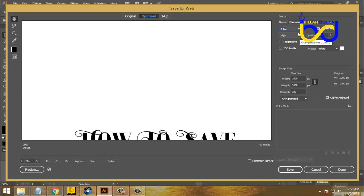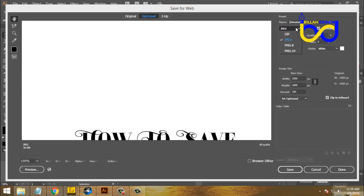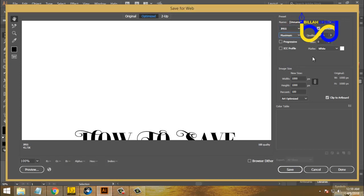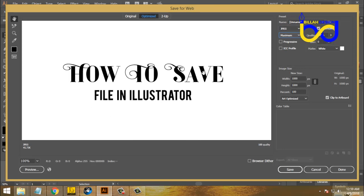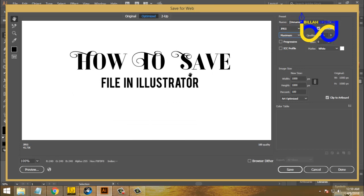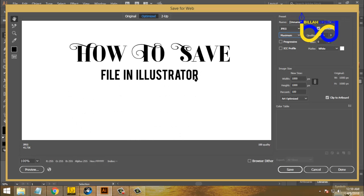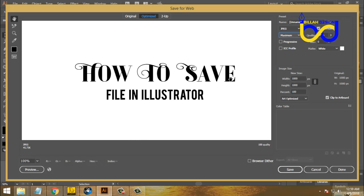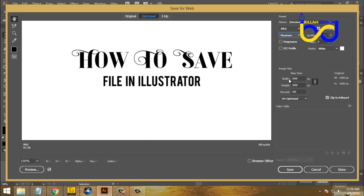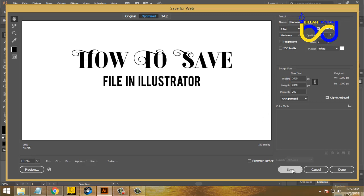To save the file, the Save for Web wizard can be used to save in JPG. When saving a JPG, you can set the maximum quality. For higher resolution, we will see the resolution setting and click on the resolution, then click the save button.